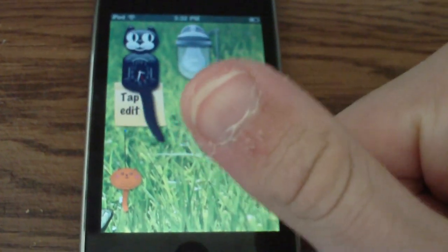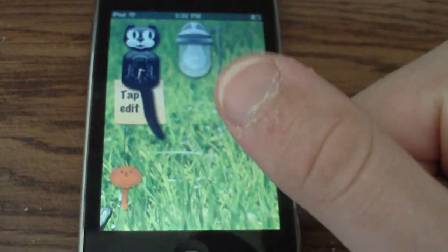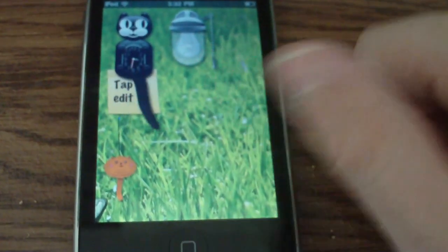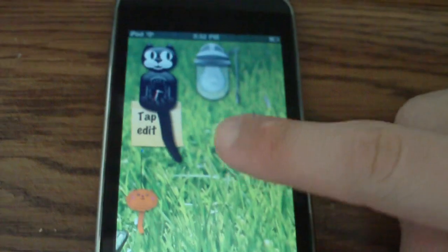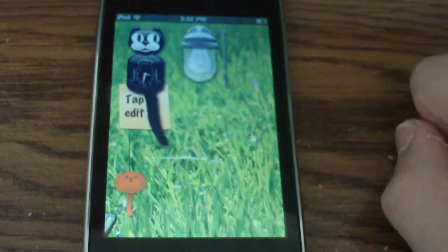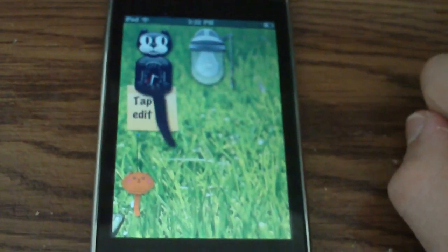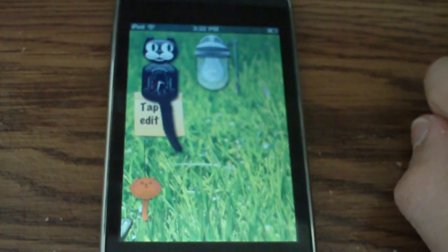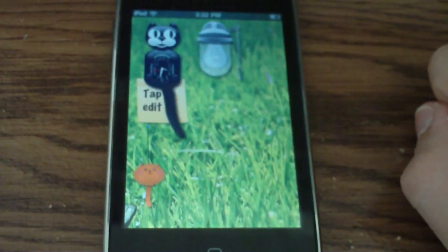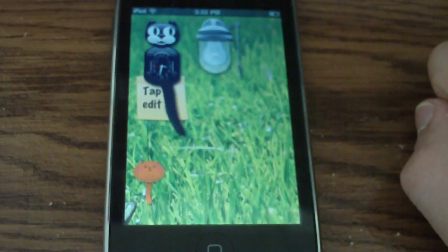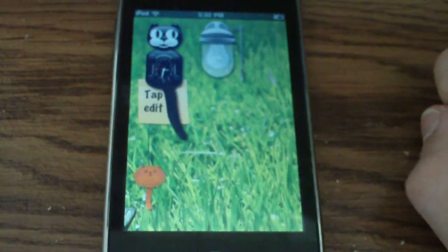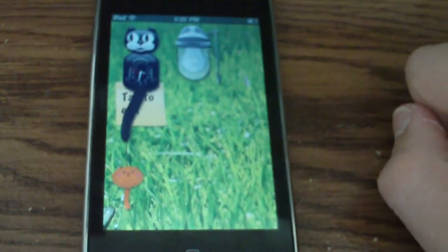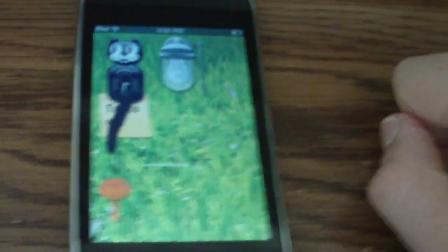Also you are automatically entered into all of my giveaways by just subscribing. I am having an iPod touch giveaway, like this iPod touch, soon later this summer and you are automatically entered for subscribing. Check out my video for other information on my channel. And again thanks for watching, hopefully you enjoyed this and I'll catch you in the next vid. Peace out.